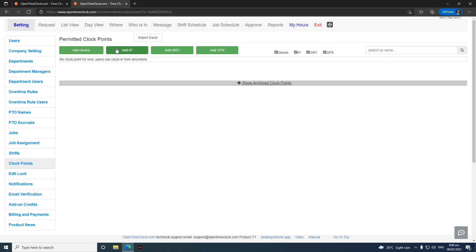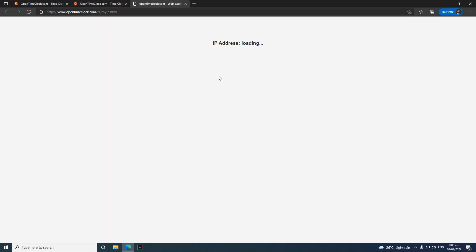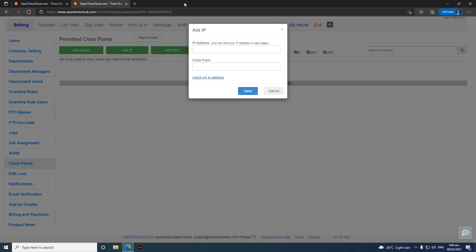The same thing applies for the IP address. If you want to check or you know what your IP address is, just click this link and it will show you your IP address.